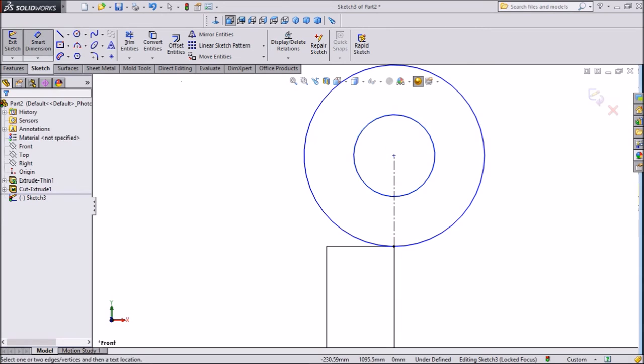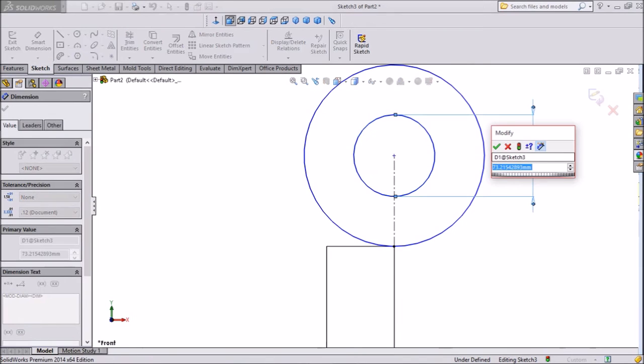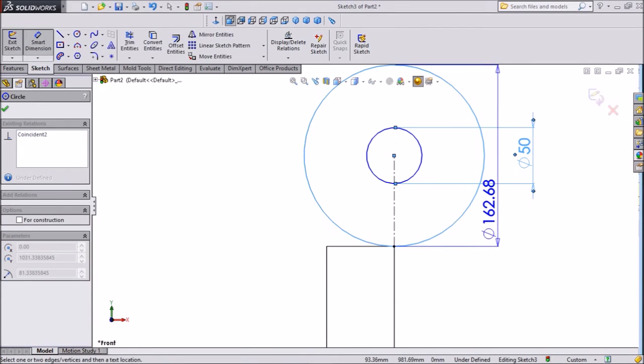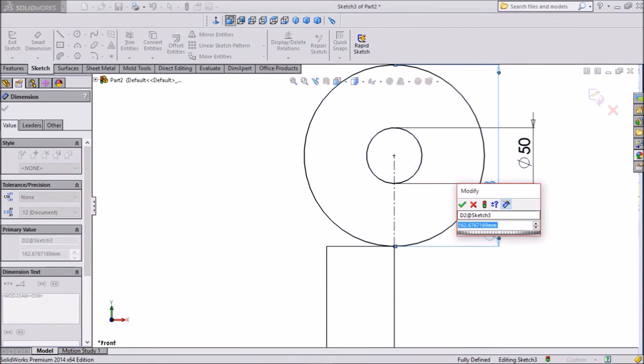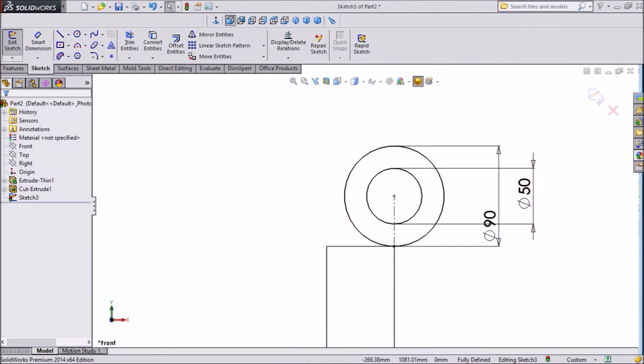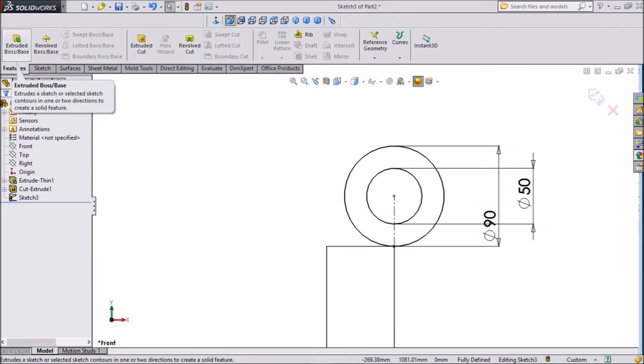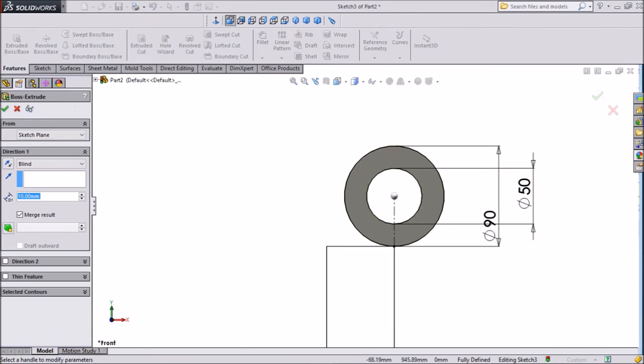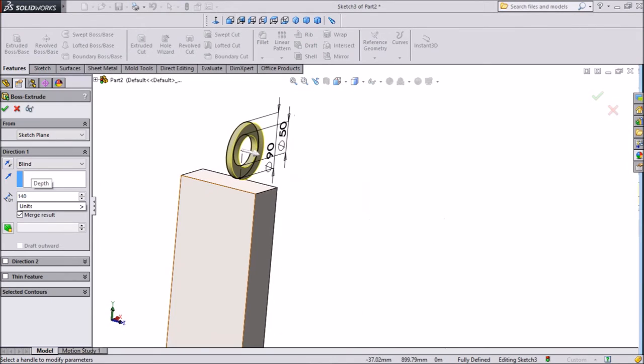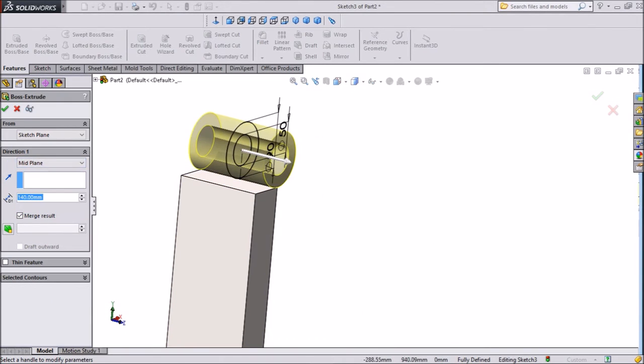Now assign dimension. Keep inside diameter 50mm, outside diameter keep 90mm. Select extrude boss, keep 140mm, and select mid plane. Click okay.